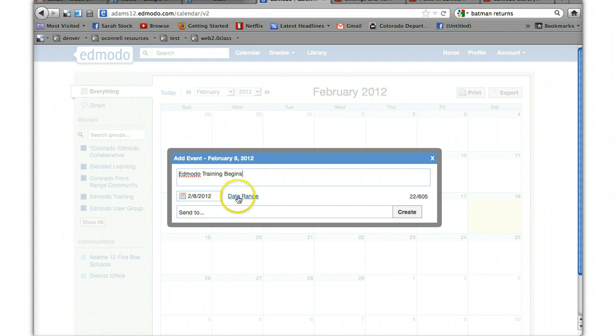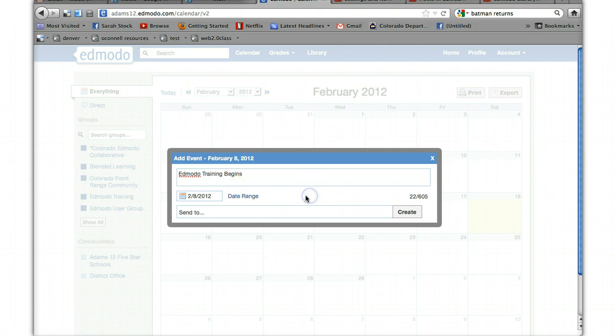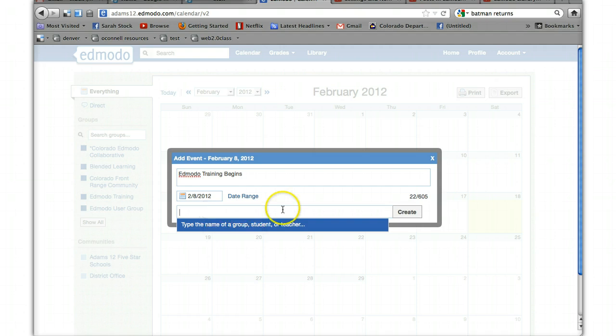You can pick a date, or it could be a date range, and then you can choose a group, a student, or teacher, whoever you wanted to send it to.